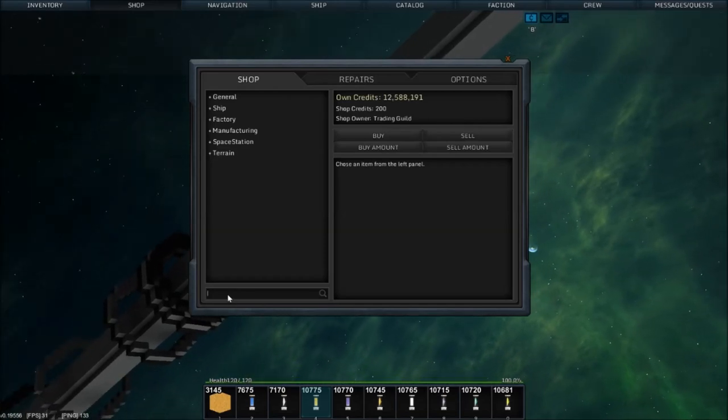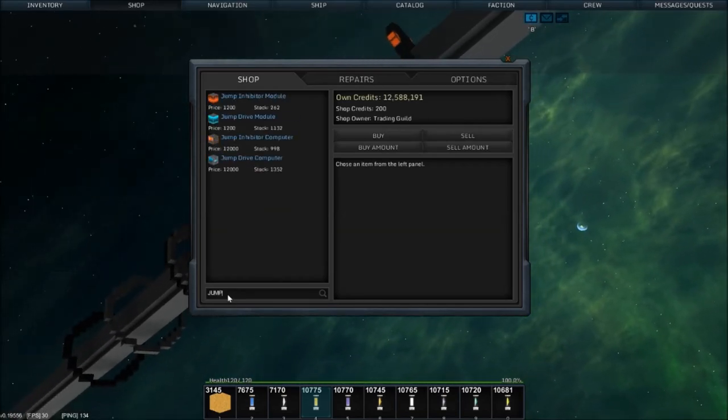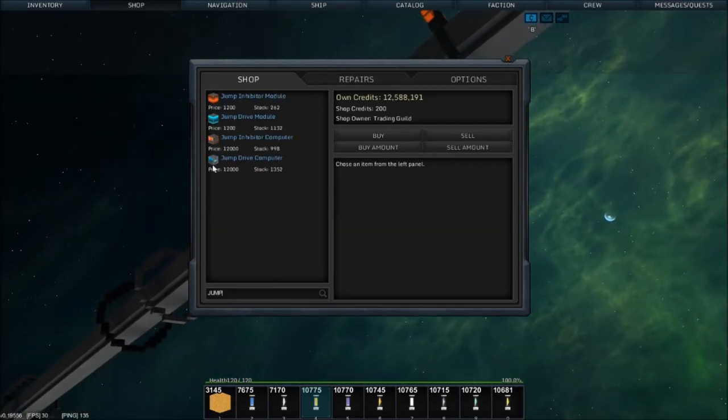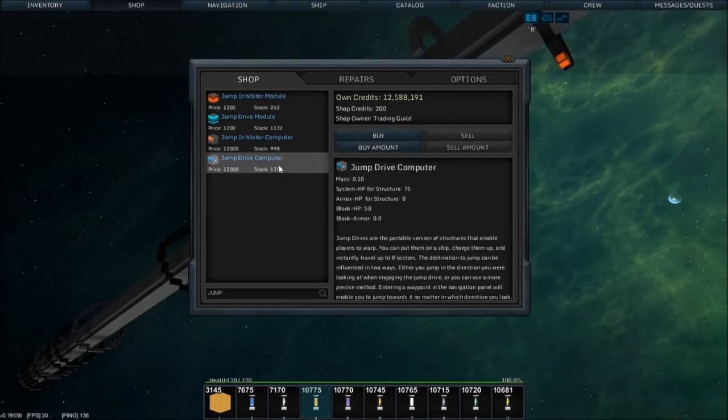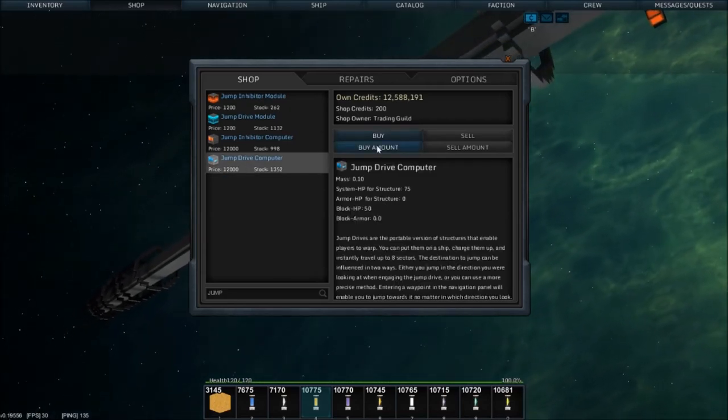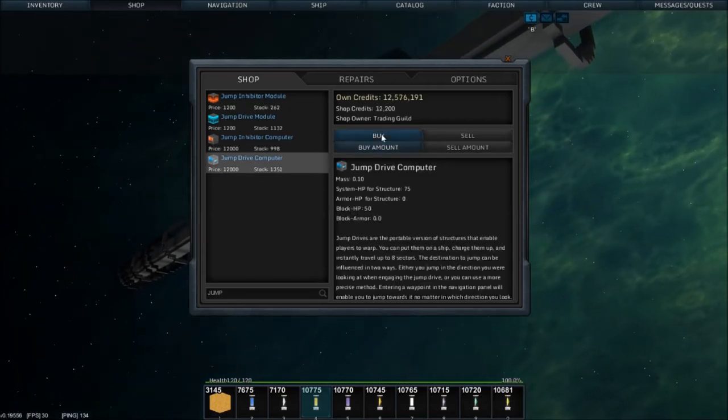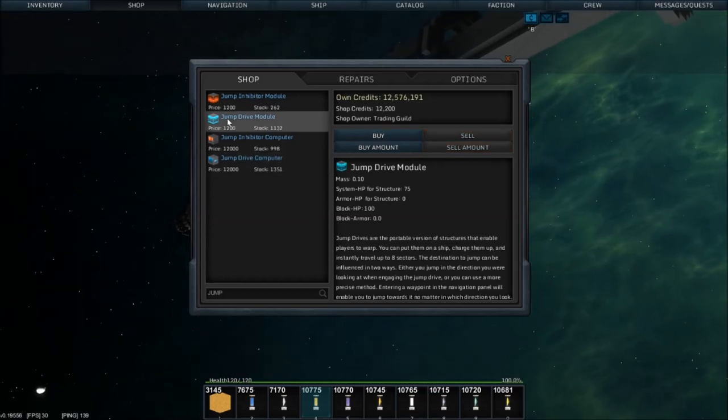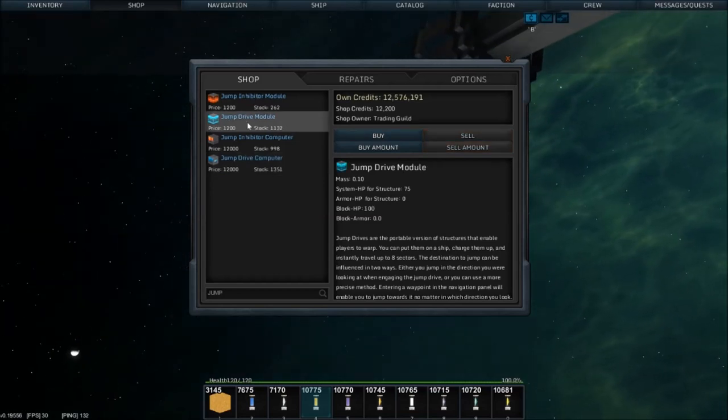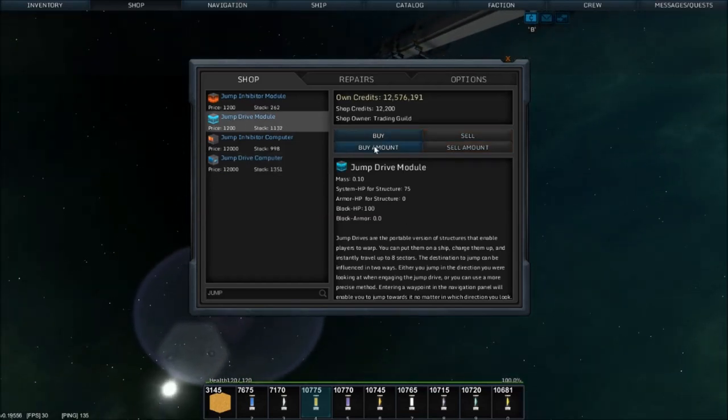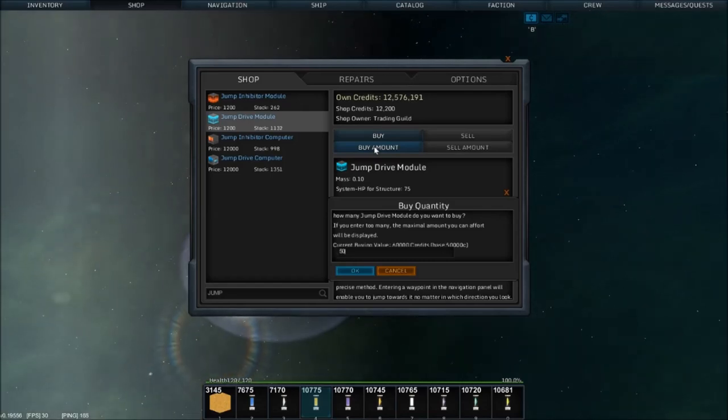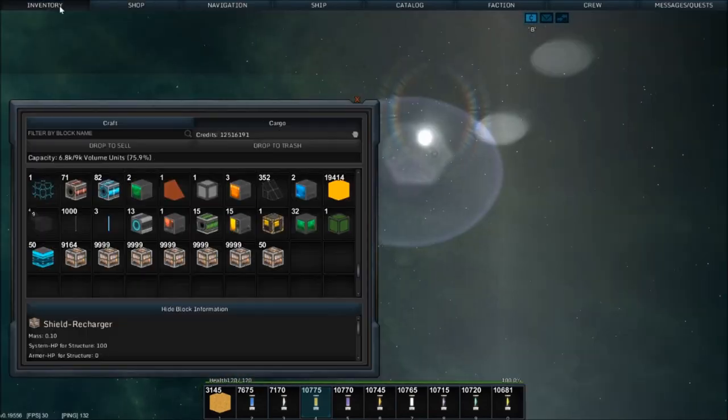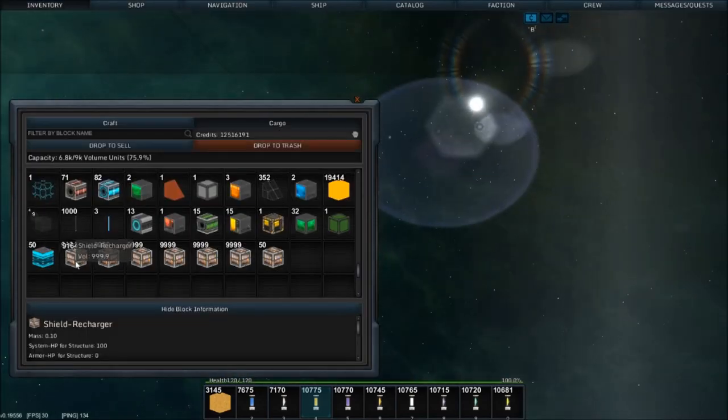Let's do a little wheeling and dealing here. I want a jump drive. Give me jump drive computer right now or I mess you up. We're gonna buy one and we're gonna buy a handful of these. How many do we want? I don't know, like 50 sure.